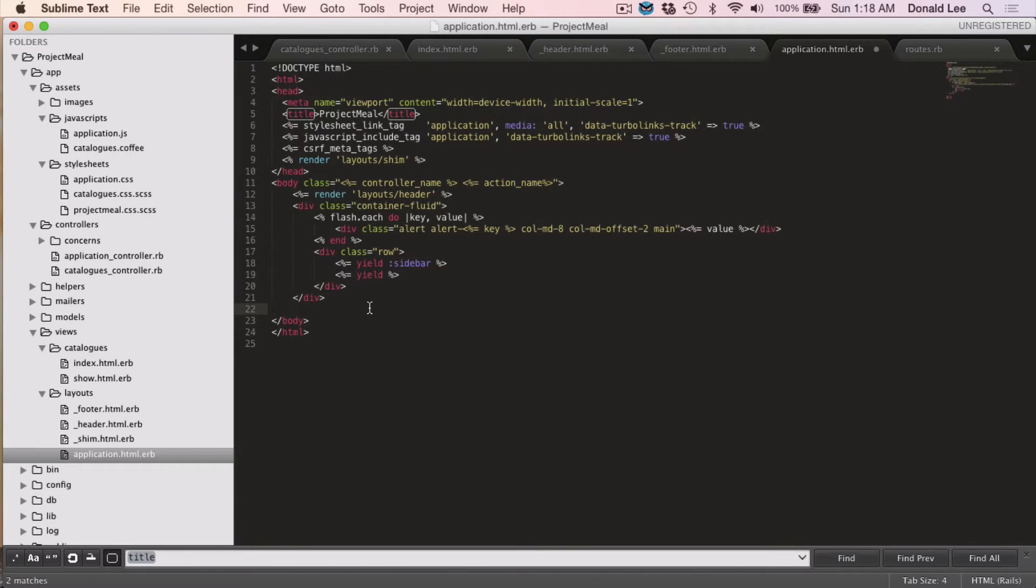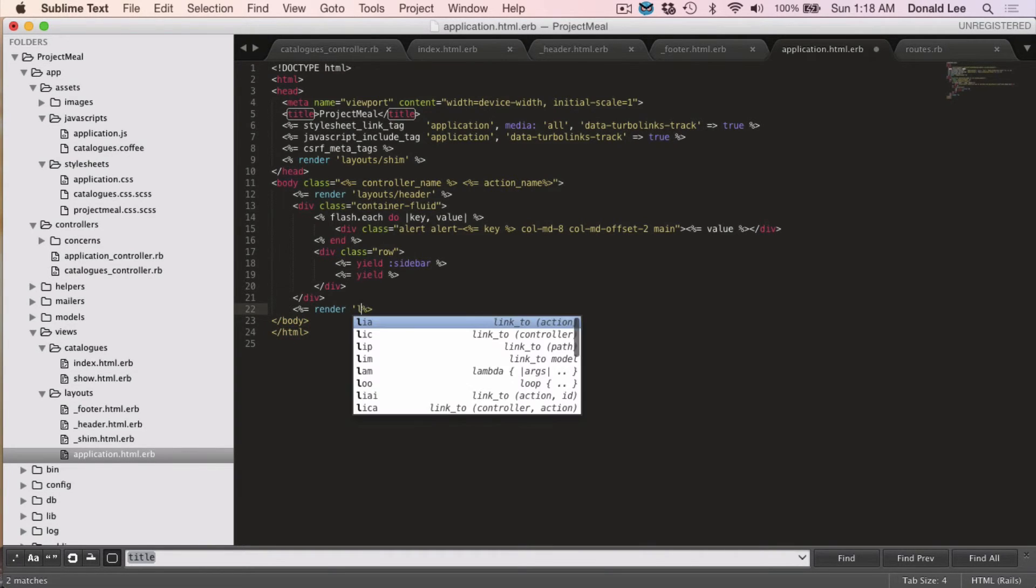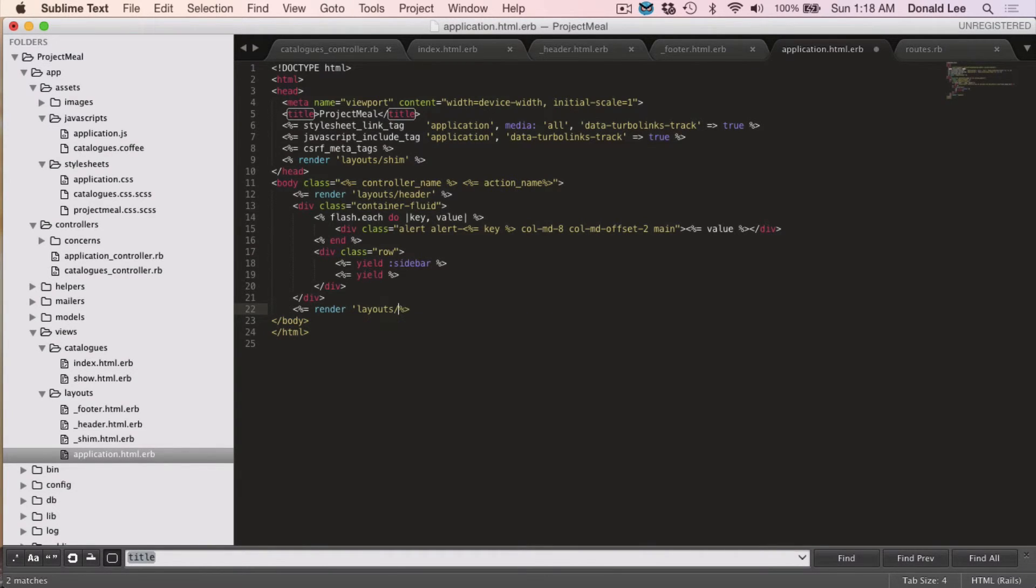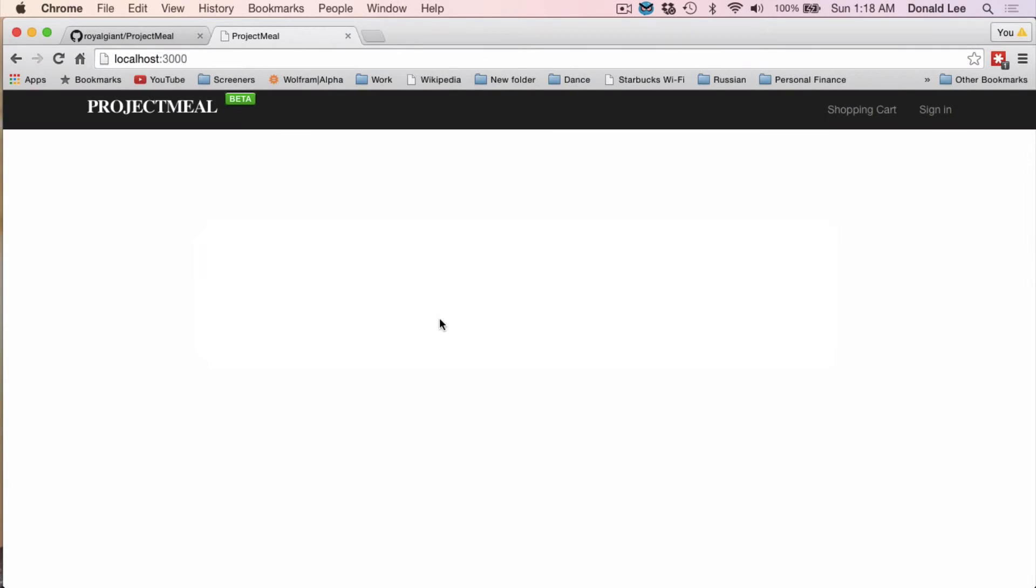So a way to do that, under this div, we're going to do render layouts footer. And that's all there is to it. So if you save that, go back to our browser and refresh, our footer shows up.